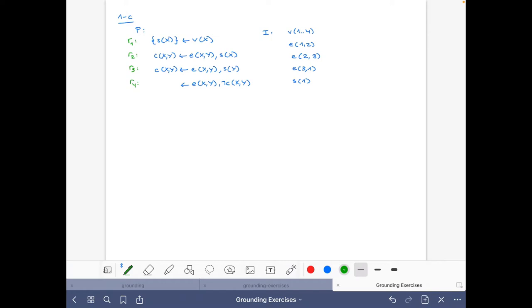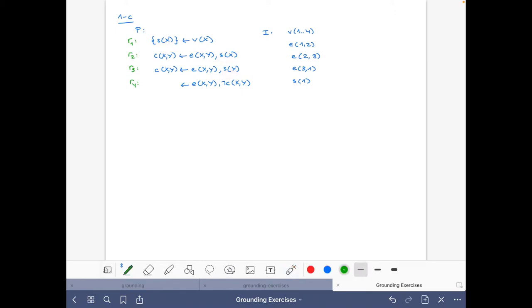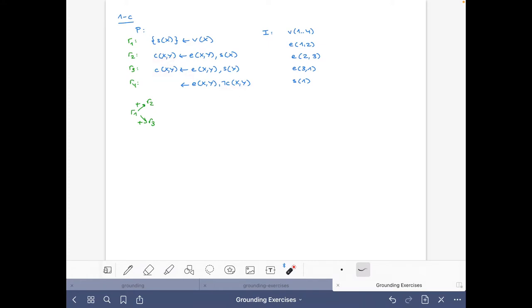The first thing we have to do is draw the dependency graph of the program. The first rule defines the atom of predicate S(x), which appears positively in rules 2 and 3. Rules 2 and 3 define the atoms of predicate C, which appear negated in rule 4. Hence we have these dependencies.